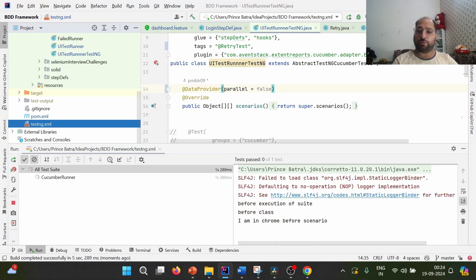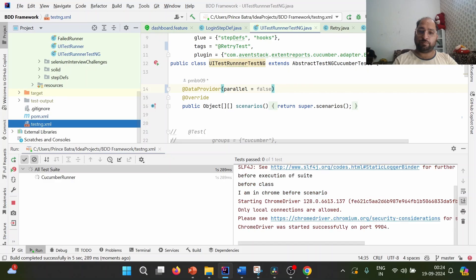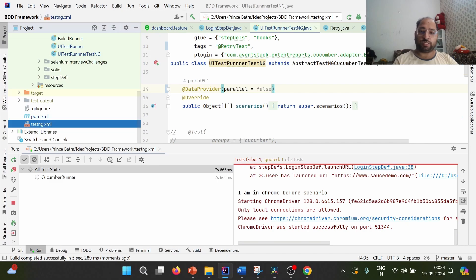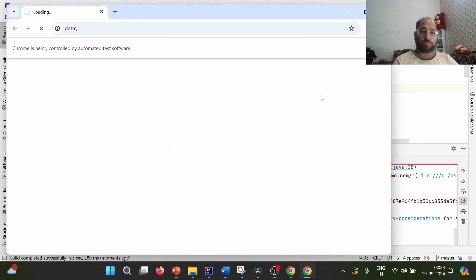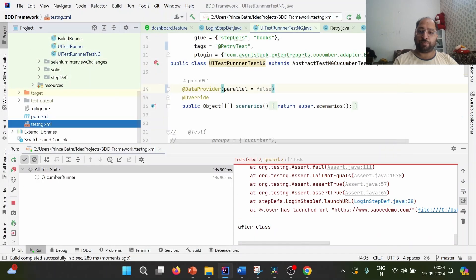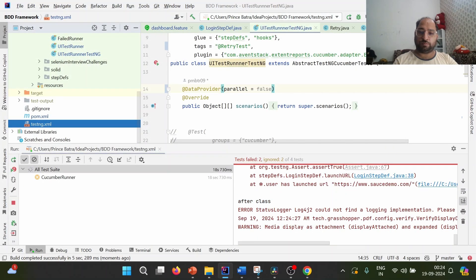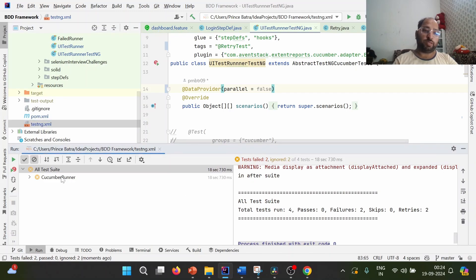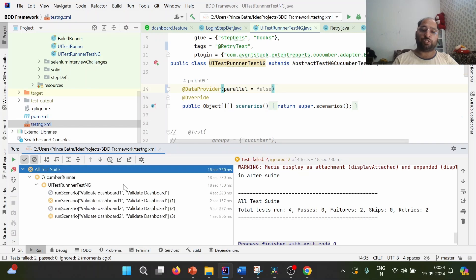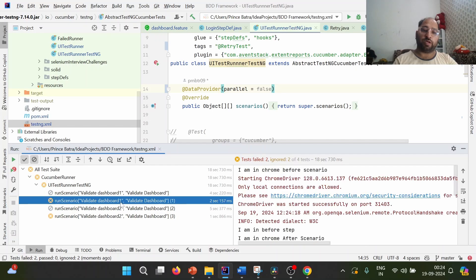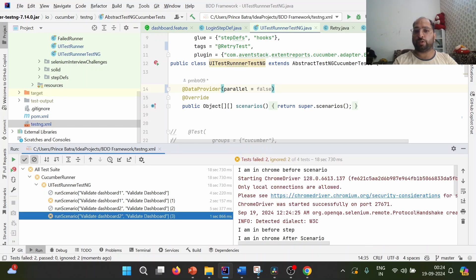Setting parallel equal to false clearly indicates to the Cucumber runner that we want to execute test cases in sequence. Let us see what happens in this case — it should work fine. So it executed the test cases. Let us take a look at the report: total four runs, two failures and two retries. Confirmed: in sequential execution it is working fine. For the first test case it triggers two times, and similarly for the second test case it triggers two times.